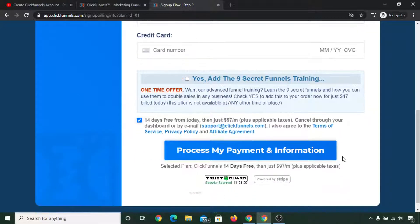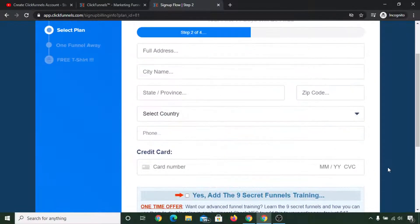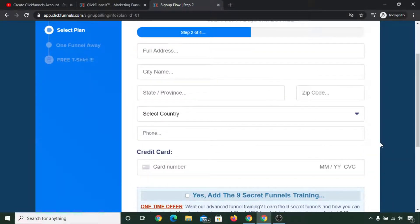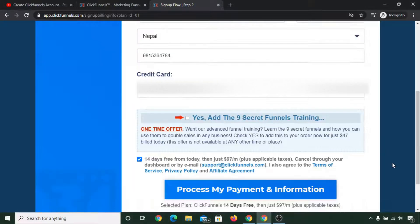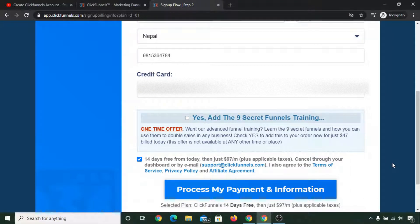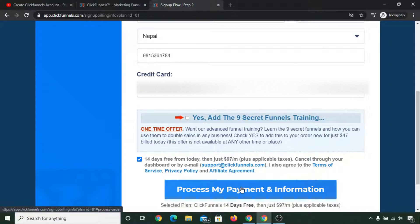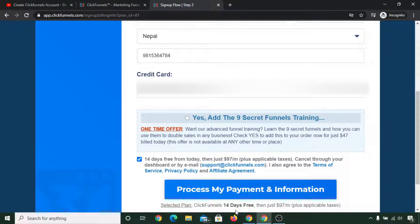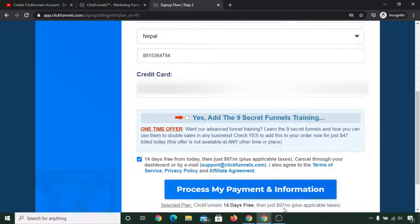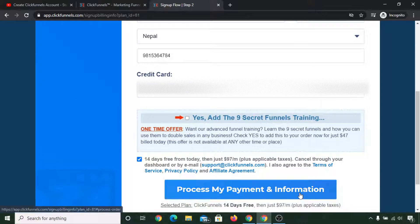As you can see, I have filled all the form. Now just simply tick on this and click on proceed with my payment information. As you can read, your ClickFunnels 14 days free, then just $97 per month. After 14 days trial only you will be charged, not immediately.